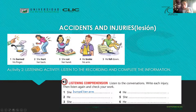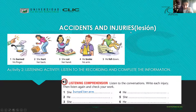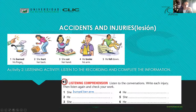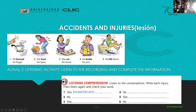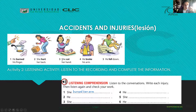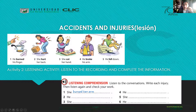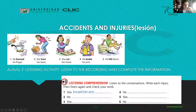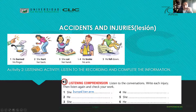Now we are going to do a listening activity with this vocabulary. This vocabulary is related to accidents and injuries - lesiones. Here we have some typical accidents: 'burn' - quemarse (he burned his finger), 'hurt' - lastimarse (she hurt her back), 'cut' - cortarse (she cut her hand), 'broke' - fracturarse (he broke his arm), 'fell down' - caerse (he fell down). So we have five verbs: burn, hurt, cut, broke, and fell down.